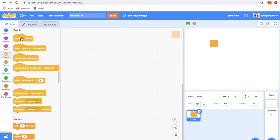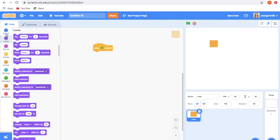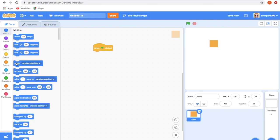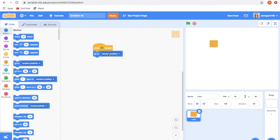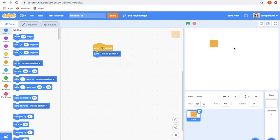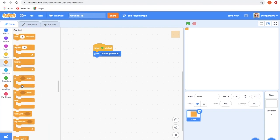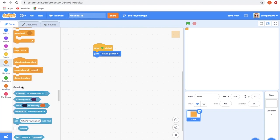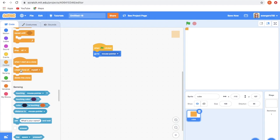Take the first block, When I Started. Now go to Motion and take Go To. I am giving the Go To as Mouse Pointer, so when I click it will go where the cursor is going. Now you need to go to Control and take Create a Clone of Myself. I am telling it to duplicate itself.